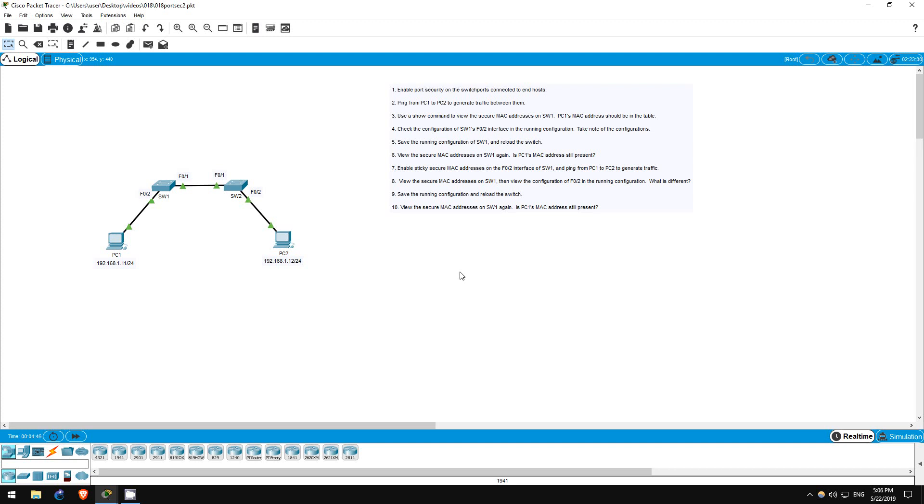Welcome to this free CCNA packet tracer practice lab. You can download the lab file from the link in the description. In this lab we will take another look at the port security function of Cisco switches.